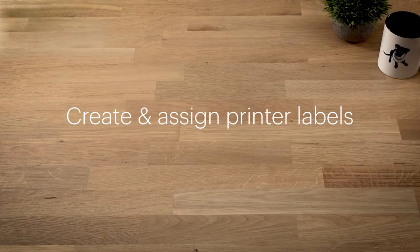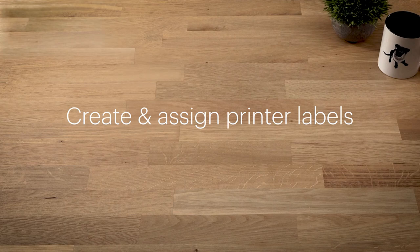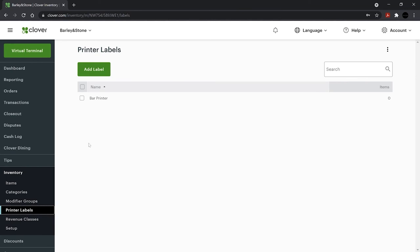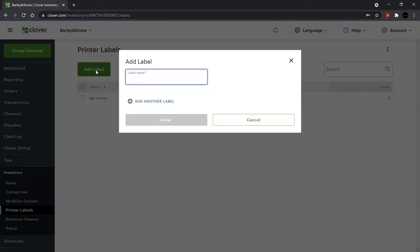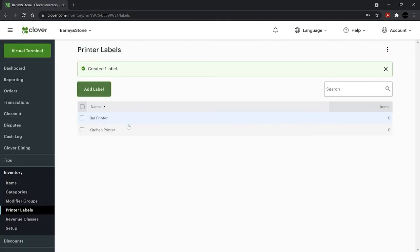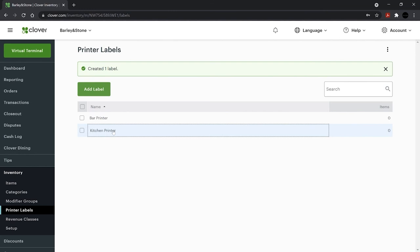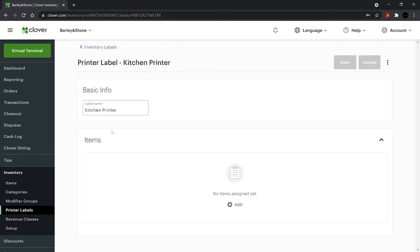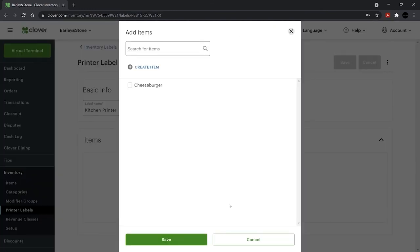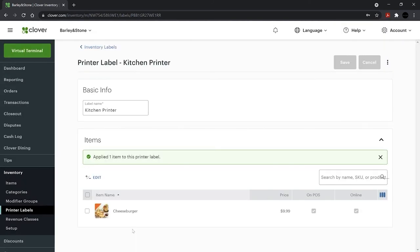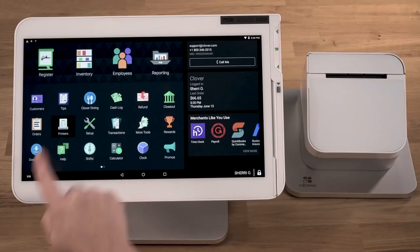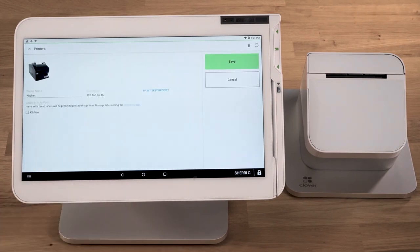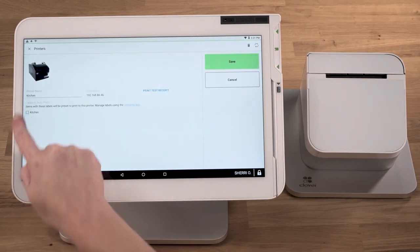Next, we'll create printer labels, which route customer orders to different printers. In Inventory, click Printer Labels and Add Label. Then give your label a name and select Done. Select the printer label and add the menu items you'd like to include. Next, associate a printer with your printer label on your Clover device.